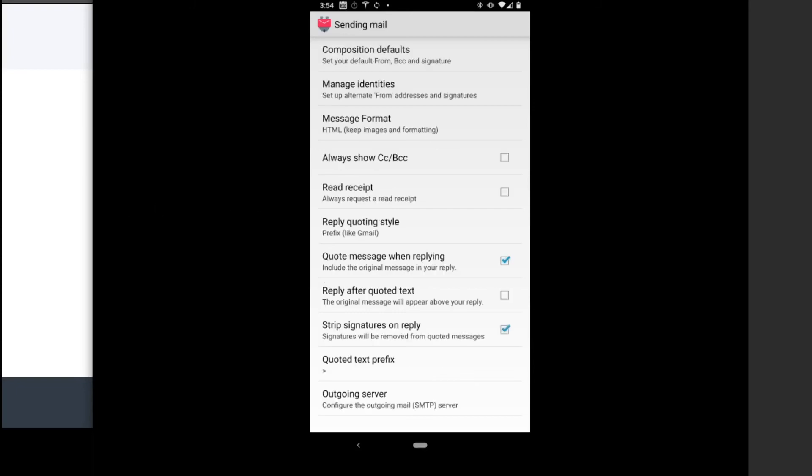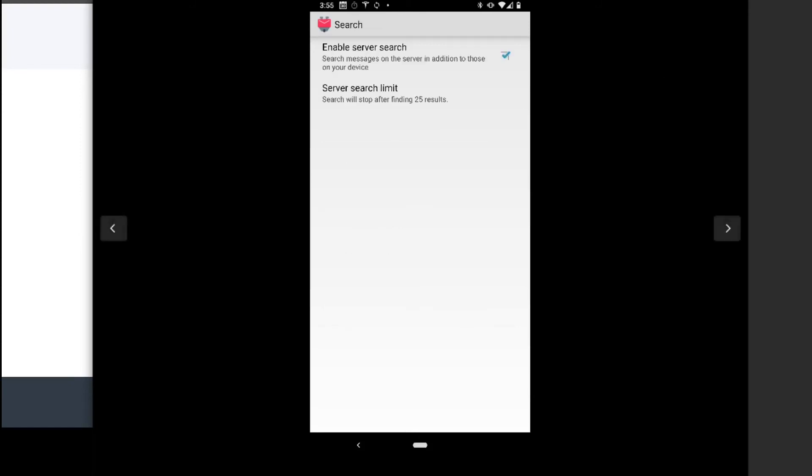Under Sending Mail, you would see some similar settings, like your signatures, showing the CC and BCC fields if you do that often, the quote message in reply, strip signatures on reply, things like that. So that's in the sending mail section.